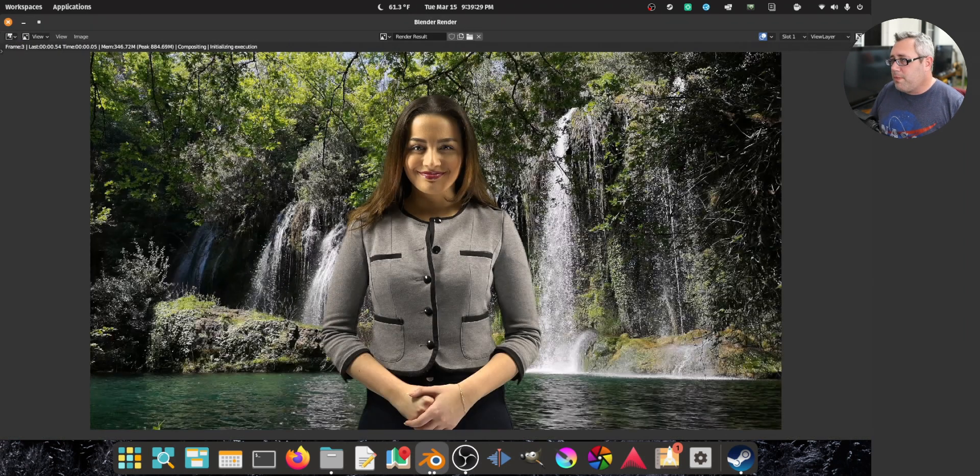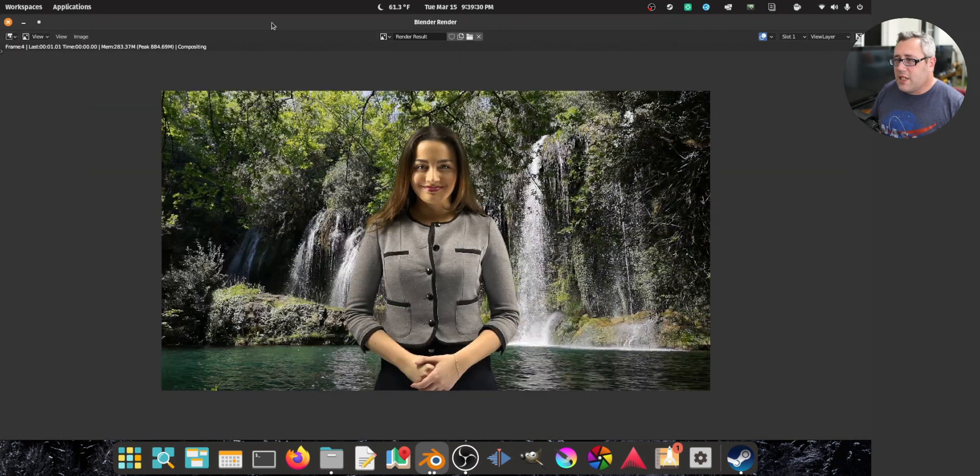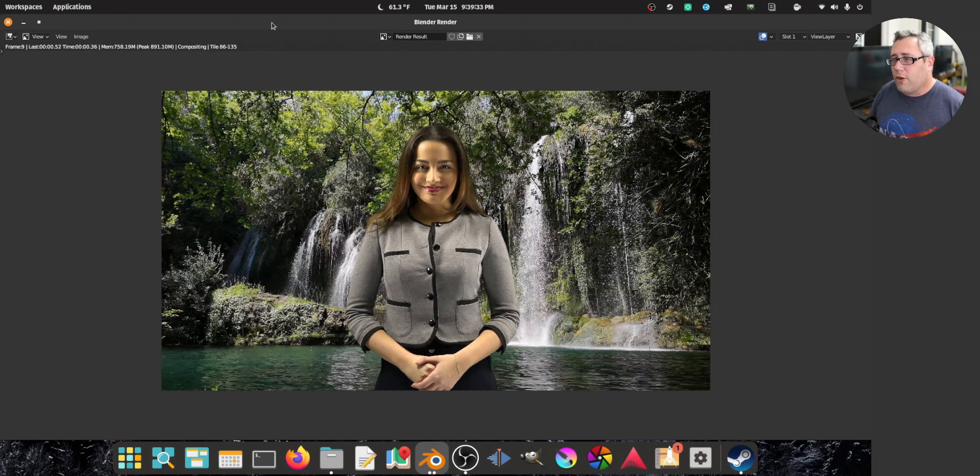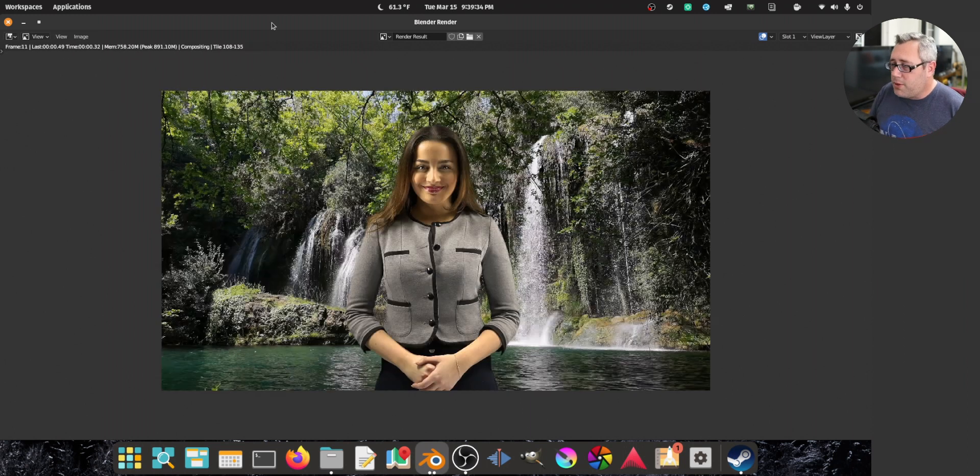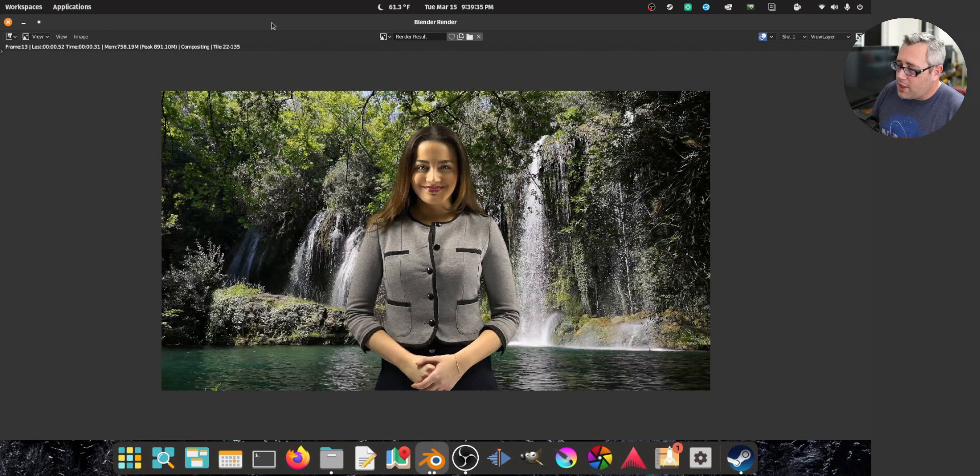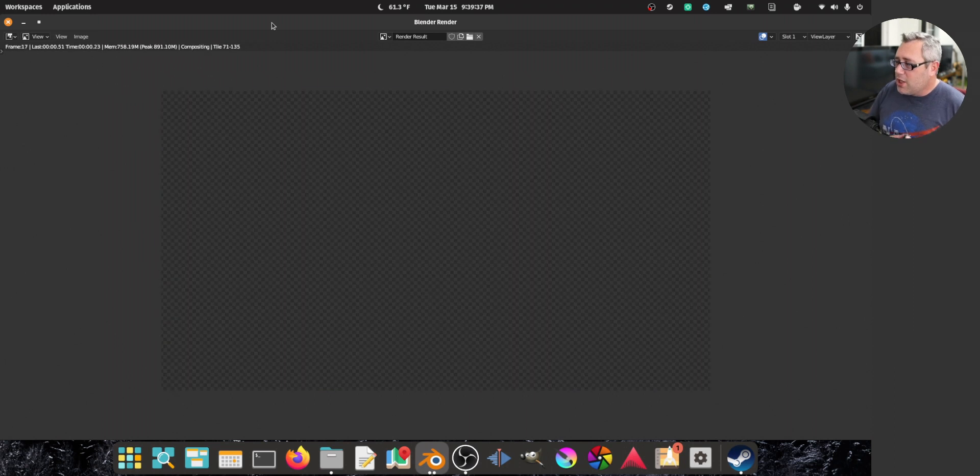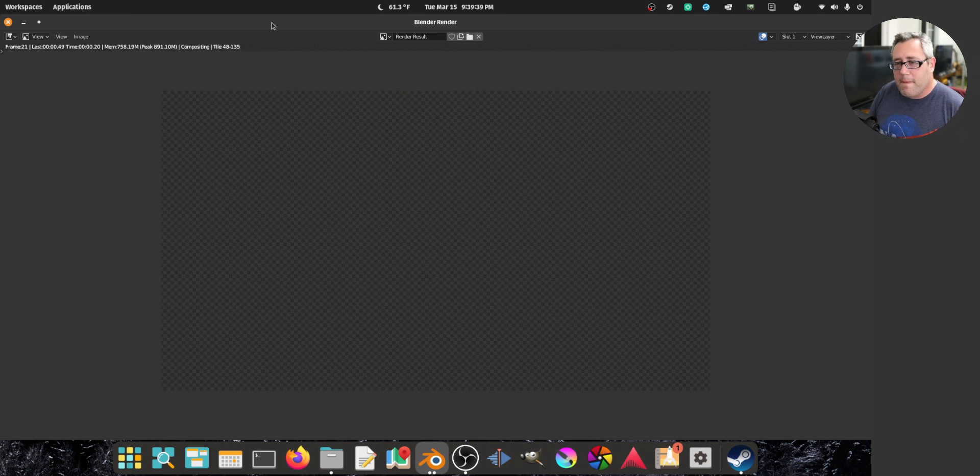Render animation. And you just, like, kick back. This could take a few seconds. I have a pretty powerful computer now. It's not going to take very long. She'll start moving eventually.